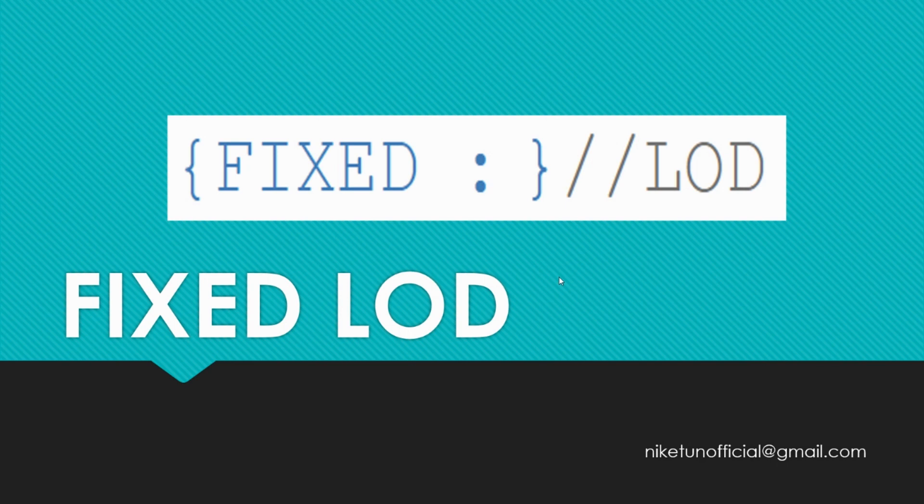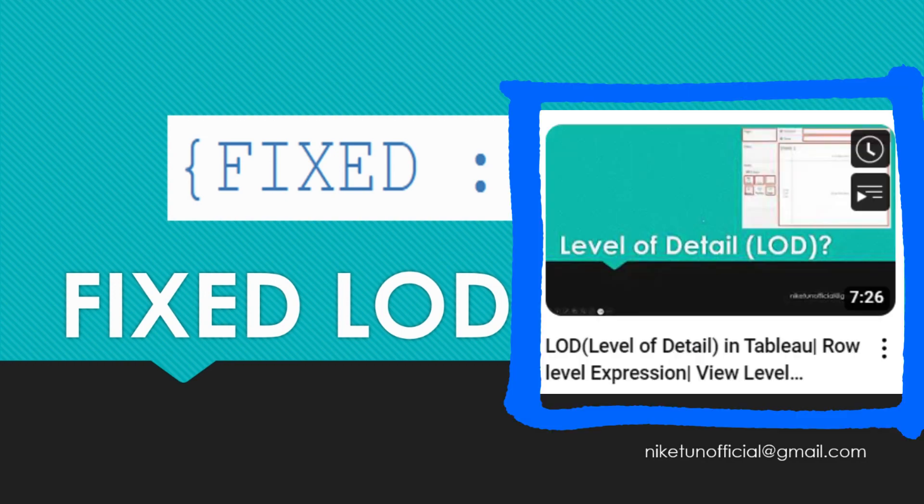Hello and welcome to another video on your YouTube channel Tech Talk with Niketh. In this video we are going to look at Fixed LOD. Before we proceed, have you seen the LOD video on the channel? If not, I...